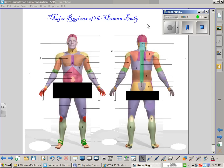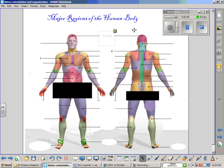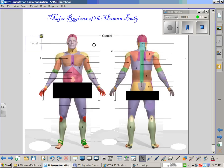Starting at the superior portion of the human body, on both the anterior and posterior sides, the region of the head is referred to as cranial. Continuing on the anterior side, the cranial region ends where the eyes, nose, and mouth begin. The area of the eyes, nose, and mouth is known as the facial region.